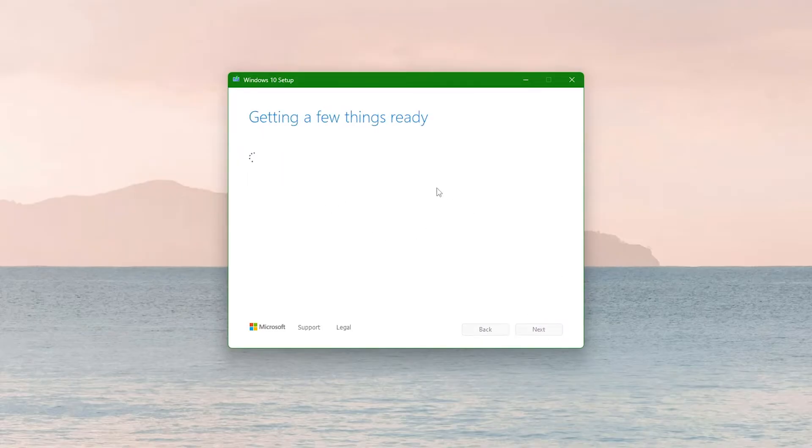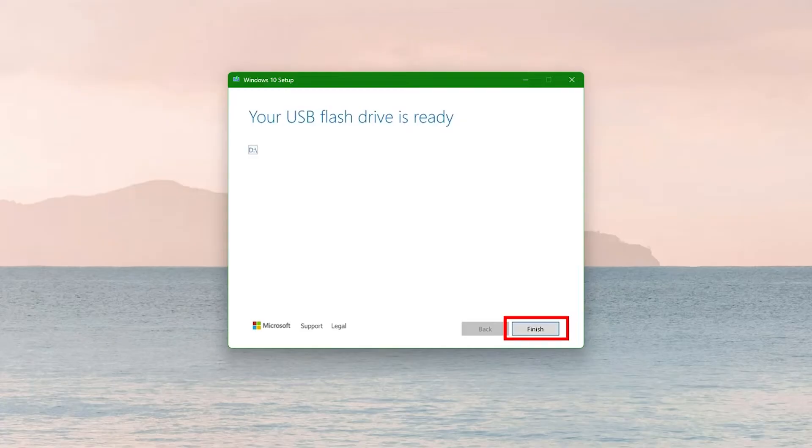This will create a bootable USB drive with Windows installation files. Creating a bootable USB drive will help you install Windows on your new hard drive.